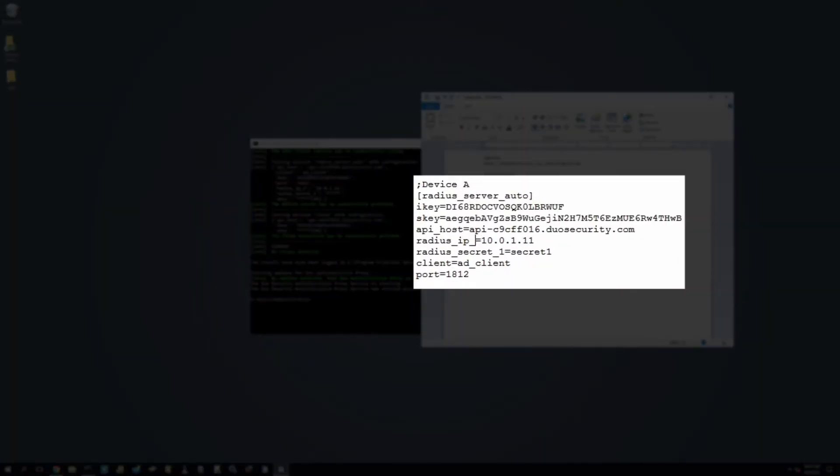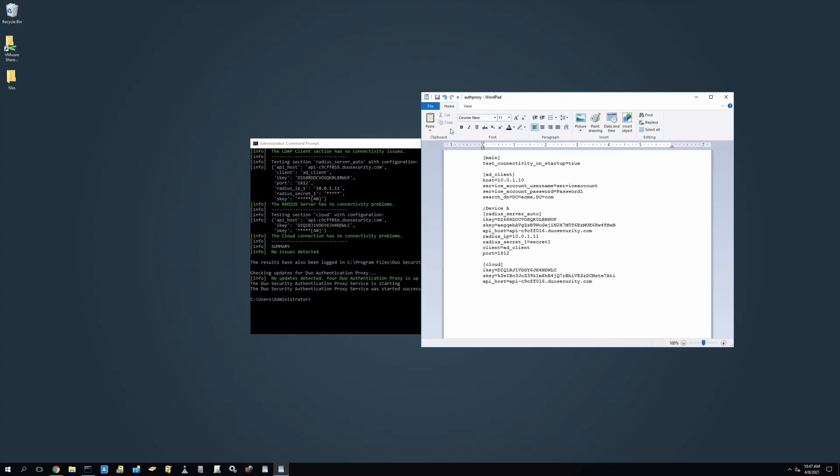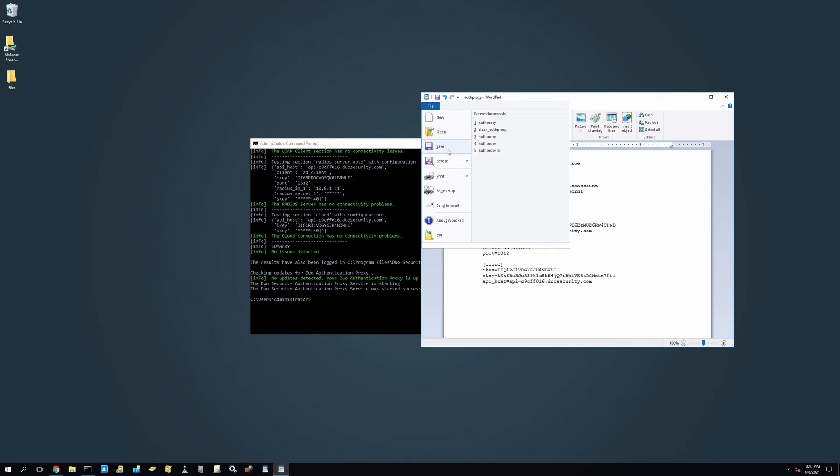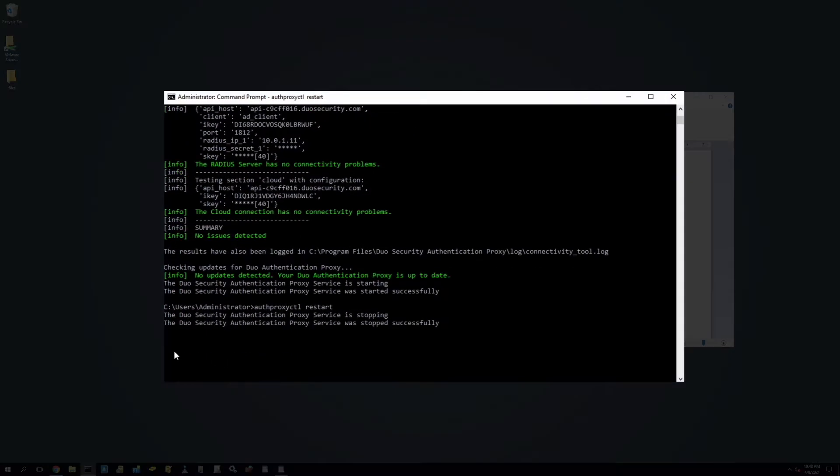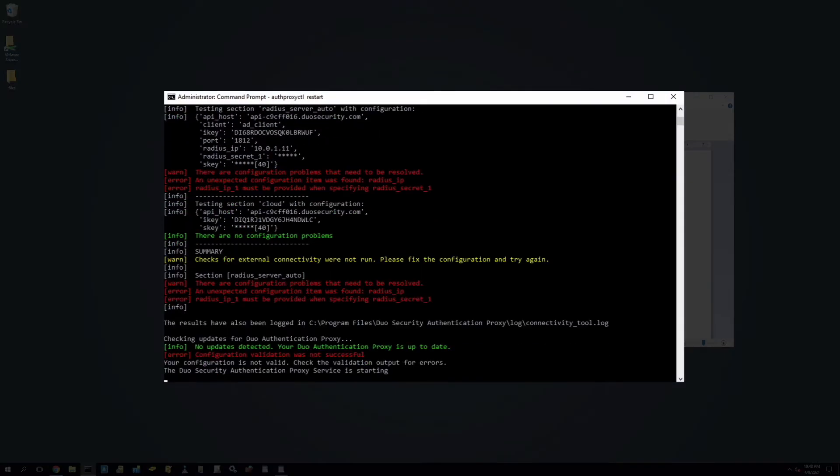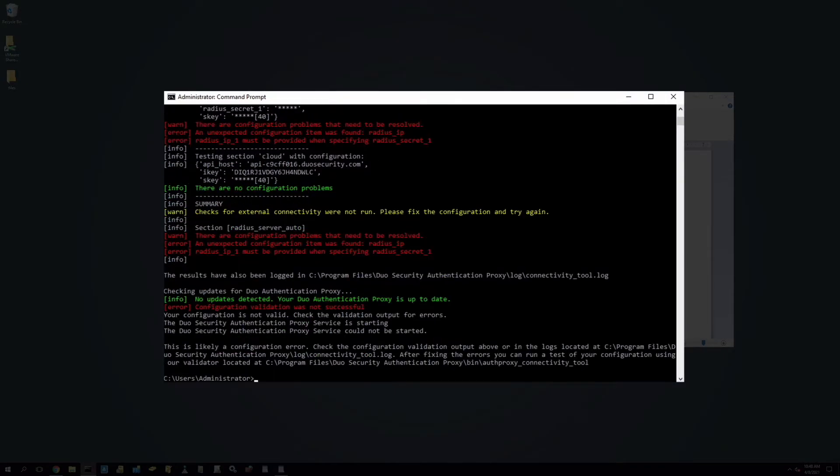Now let's show what happens if there are any errors or misconfigurations in your config file. In this video example, we now have an error regarding our RADIUS IP. If we did not initially notice the error, we could run the Connectivity Tool and check the warning and error feedback to see what we need to change in order to receive a pass on all configuration sections.